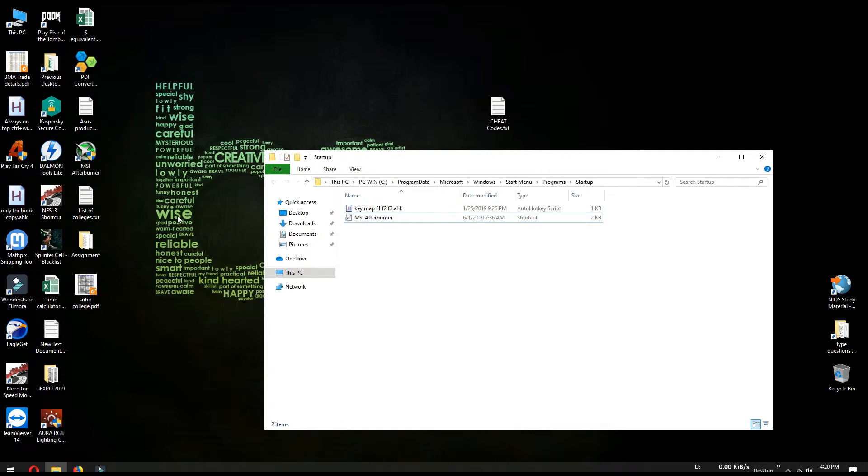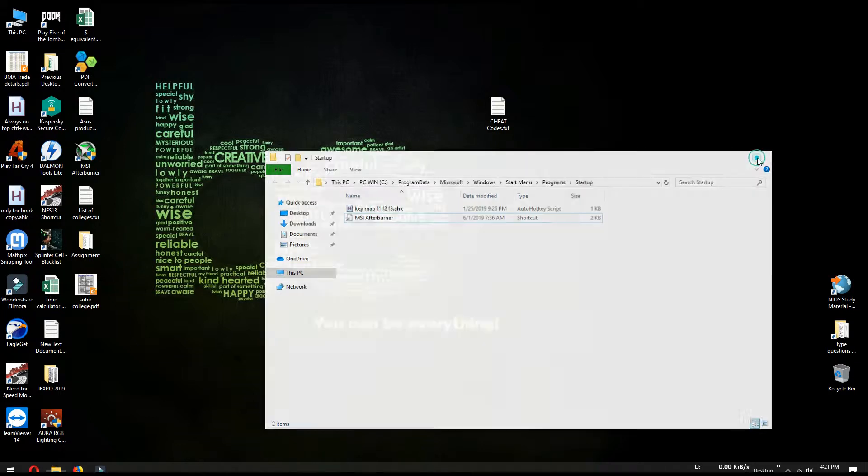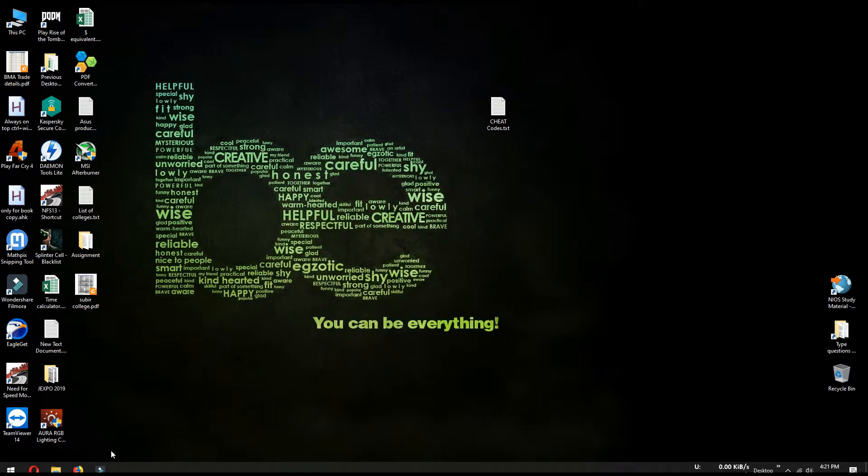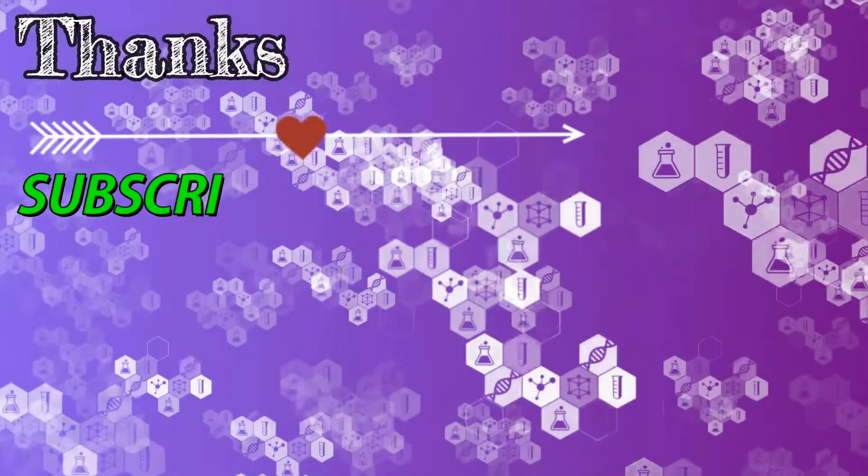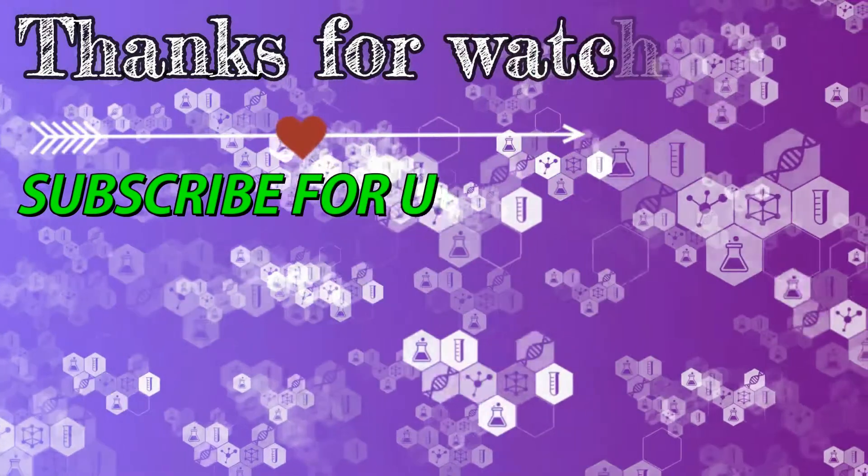Now close this folder and restart your PC to make the changes into effect. I hope you find this video helpful. Thanks for watching my video and please subscribe to my channel for future updates. Have a great day.